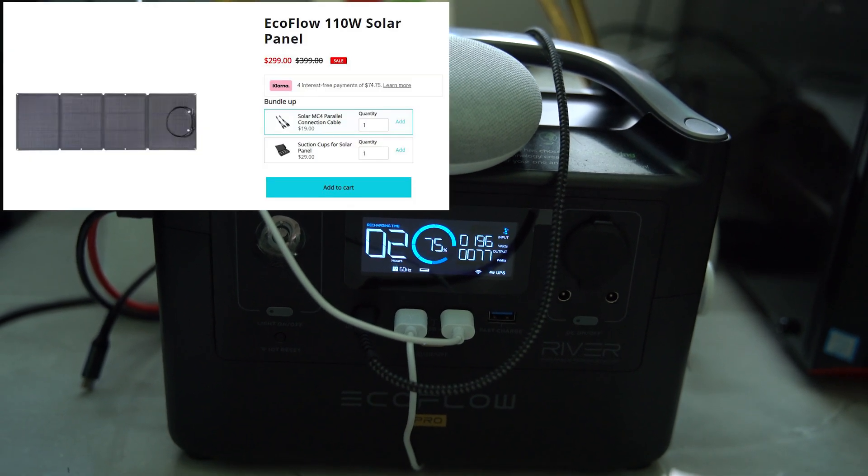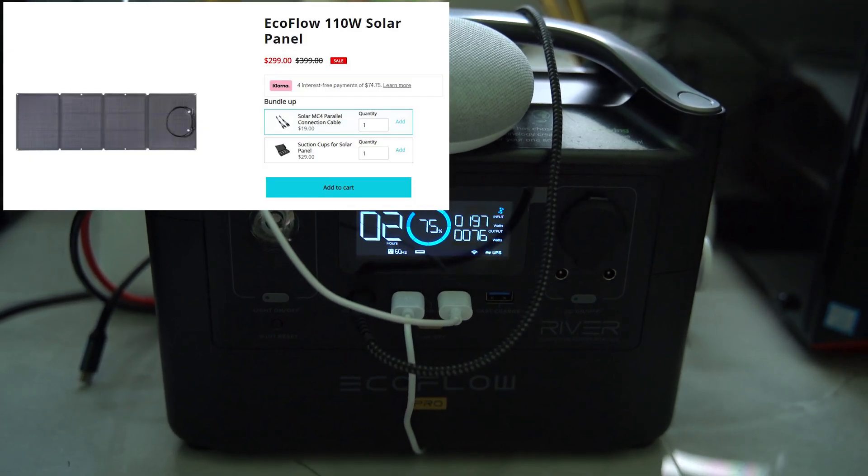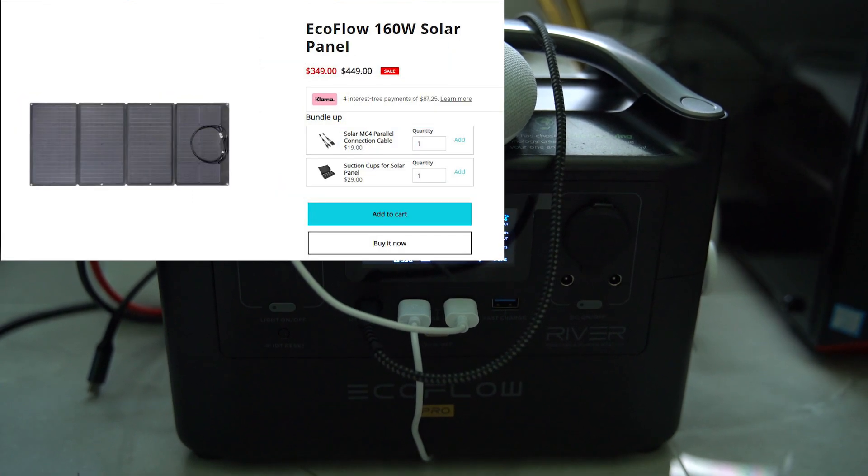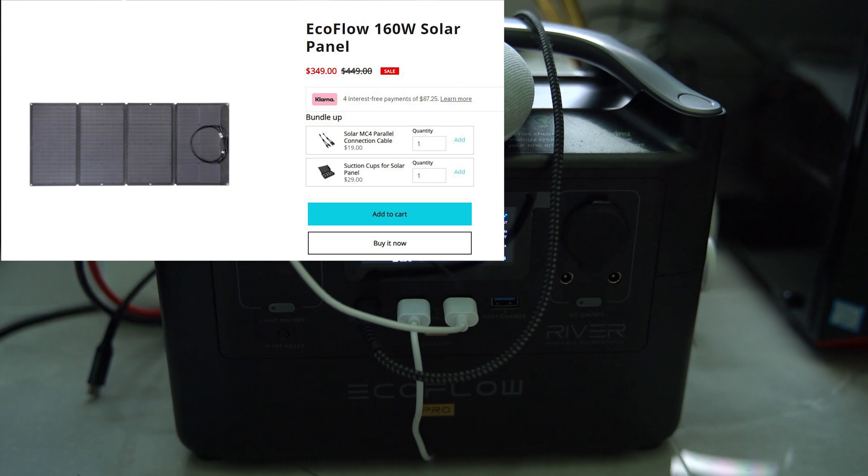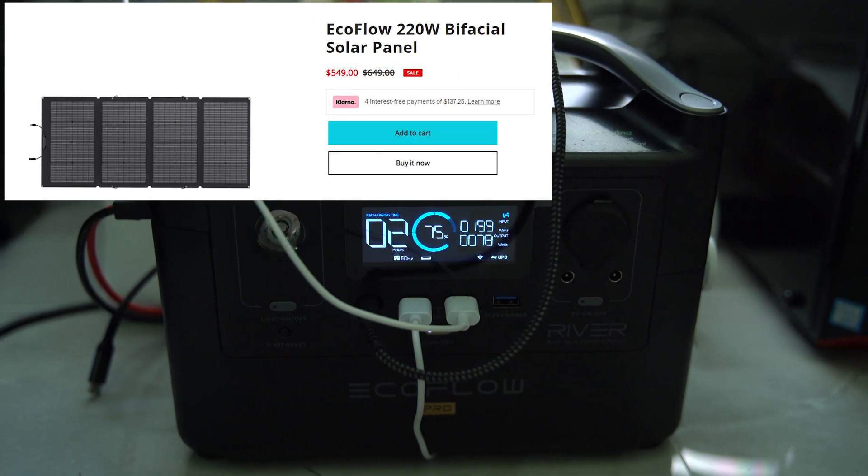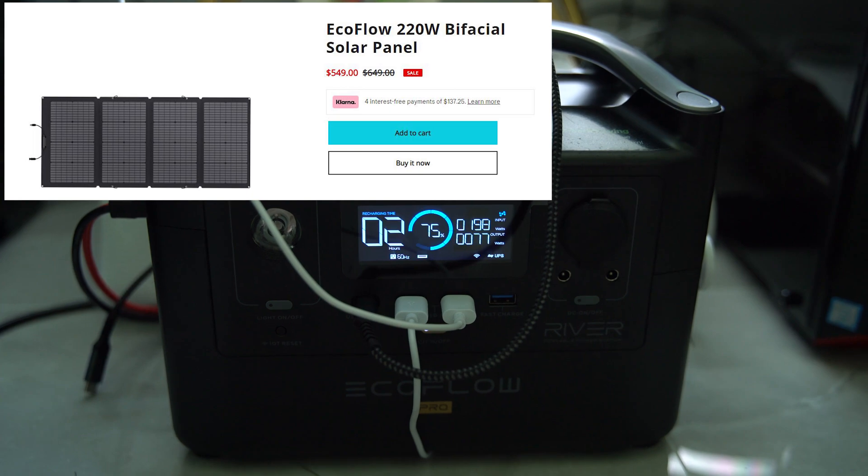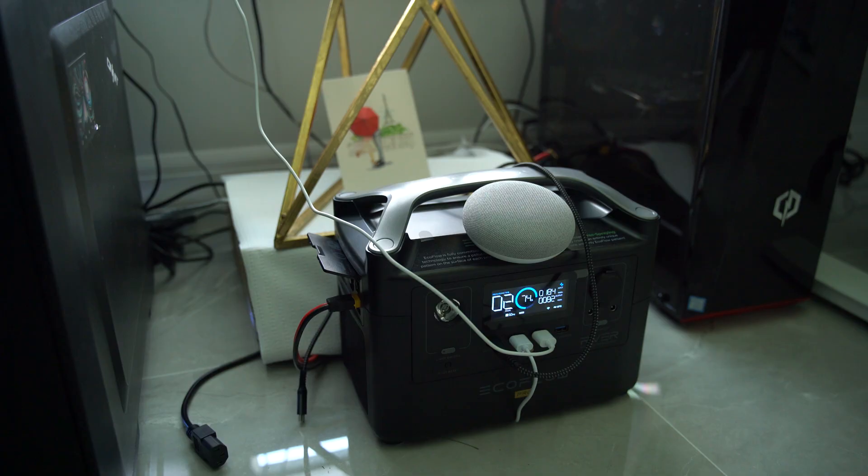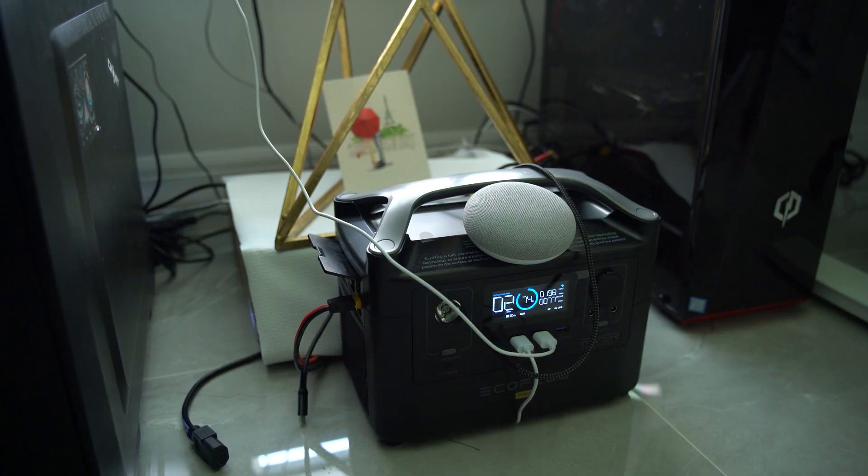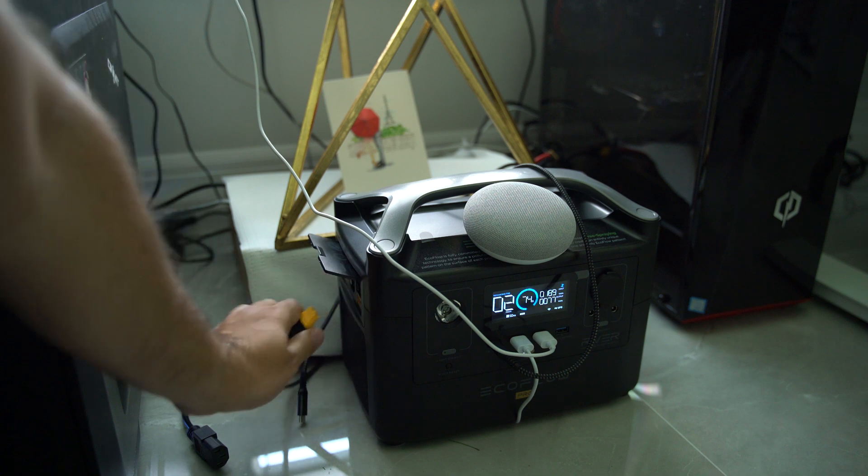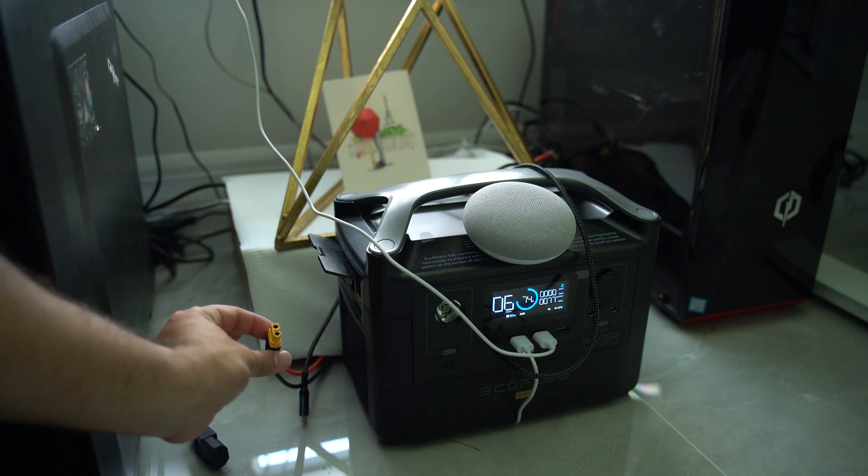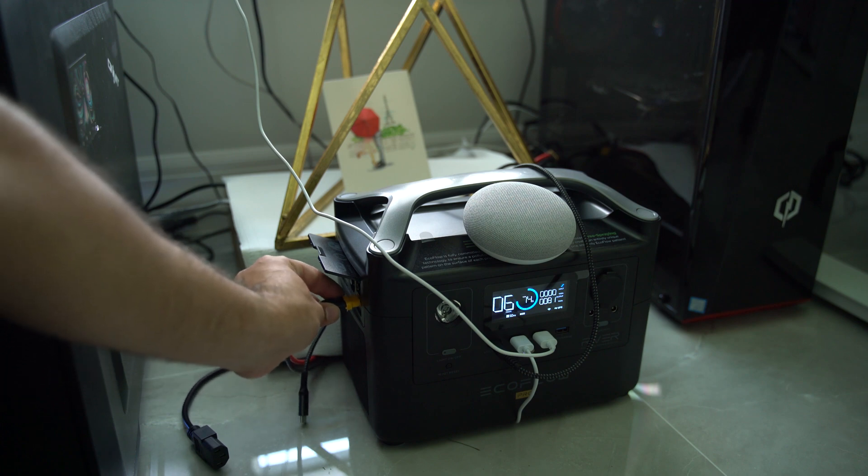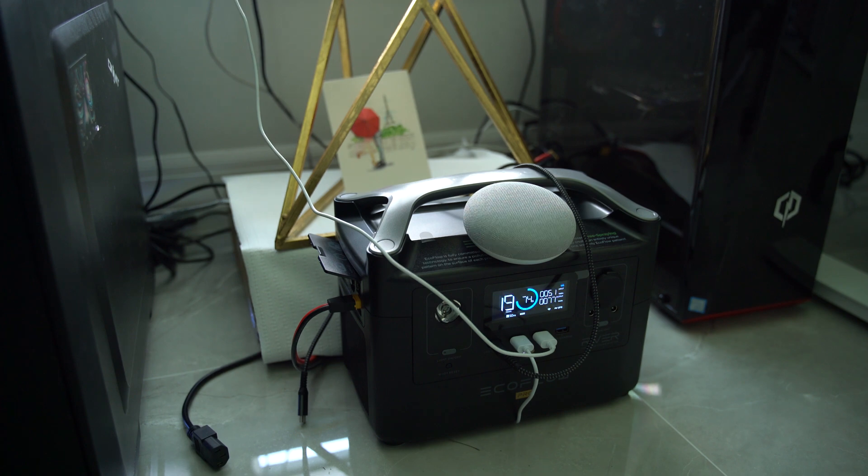If you were to use the EcoFlow solar panels, the 110 watt starts at $349 and the 220 watt is $549. That's way too much. They have some benefits - they're portable and compatible with all the connections - but if you're a DIYer who likes to save money, I'm going to show you how for $20 you can charge the EcoFlow River Pro at its maximum solar input of 200 watts.